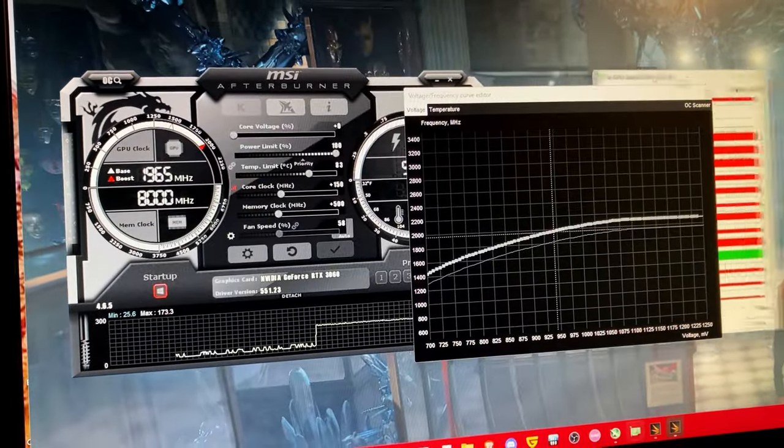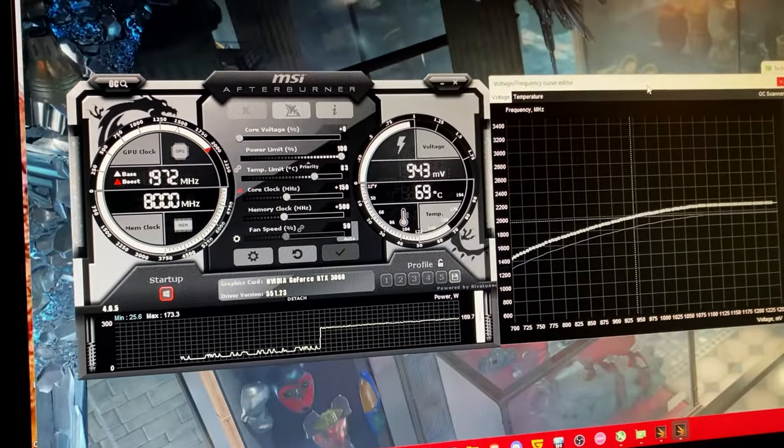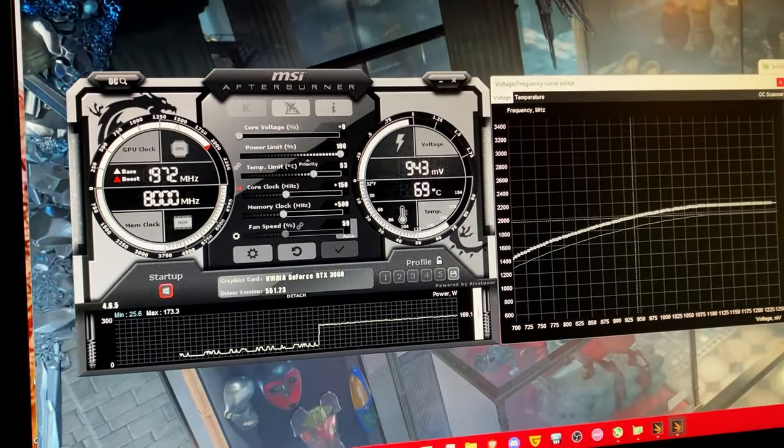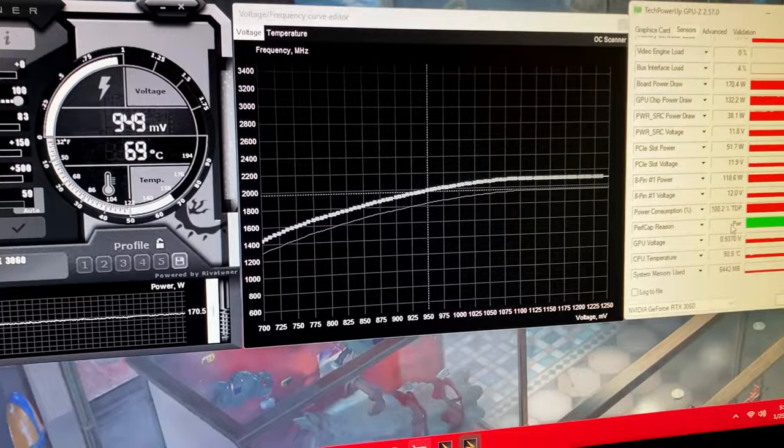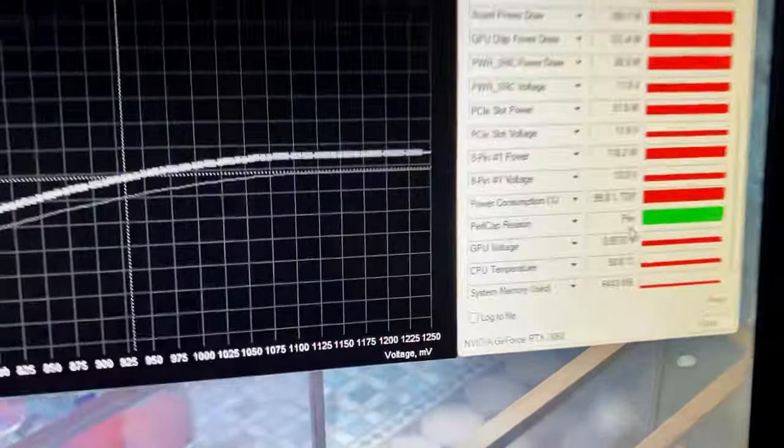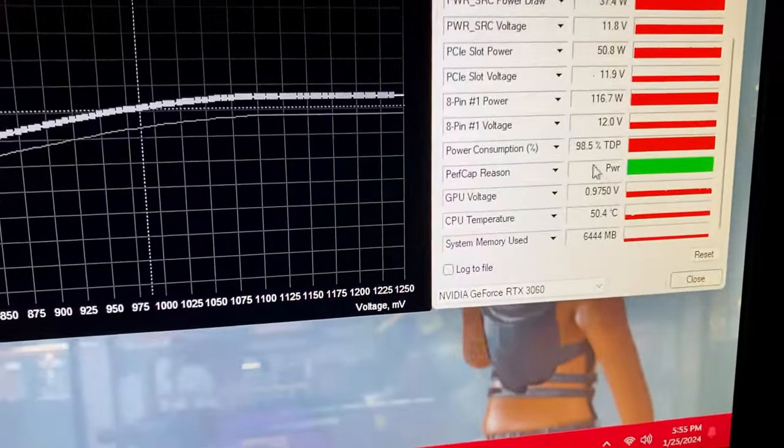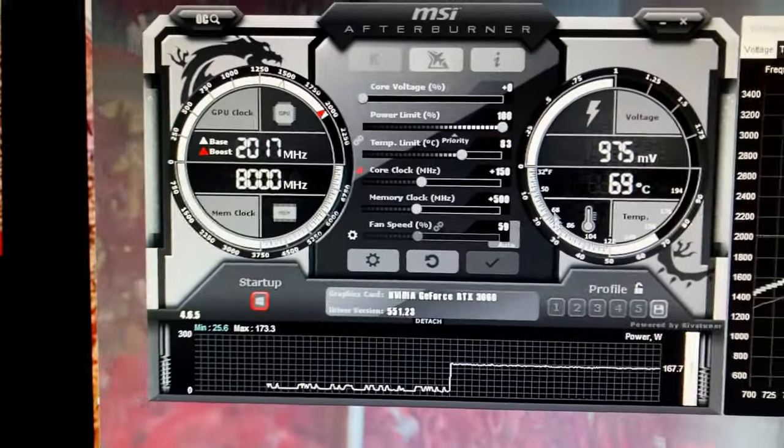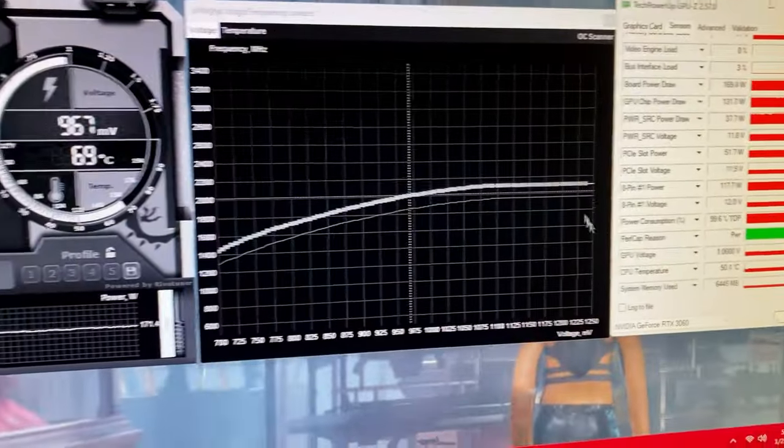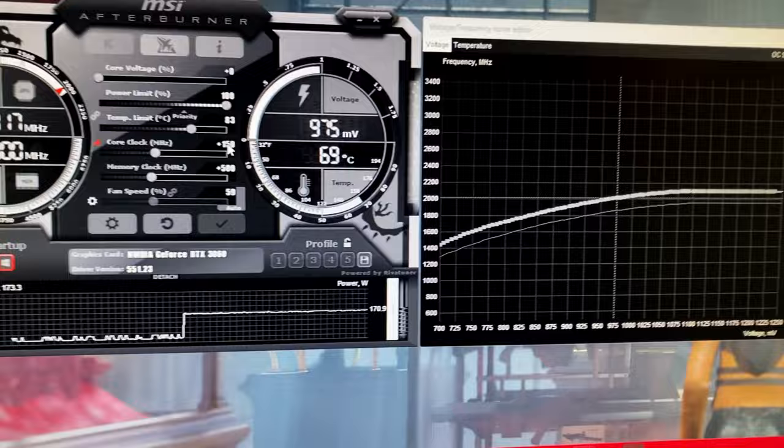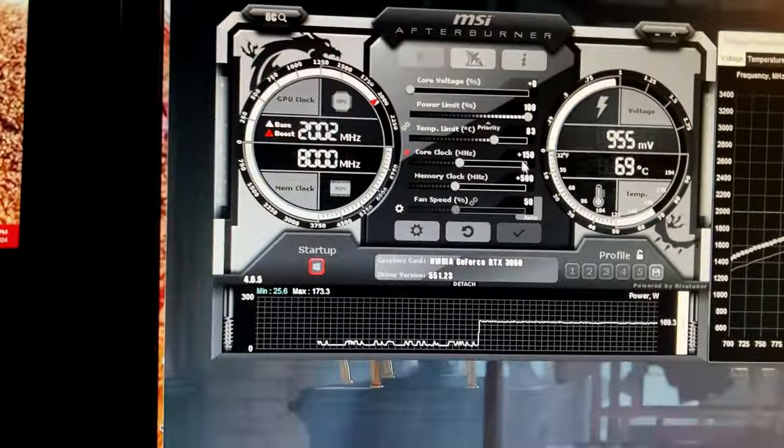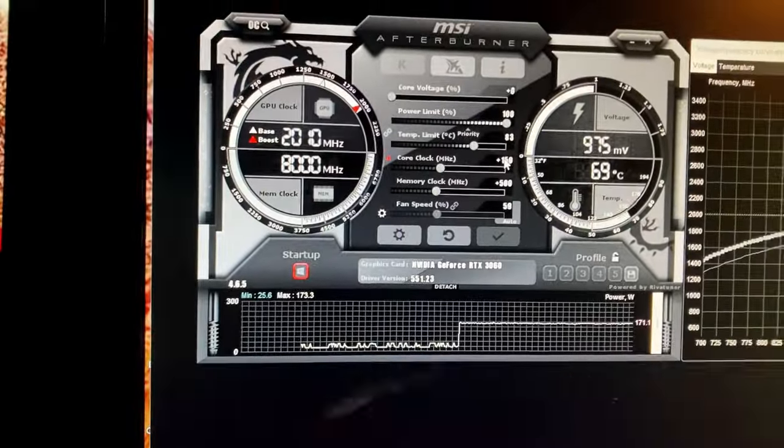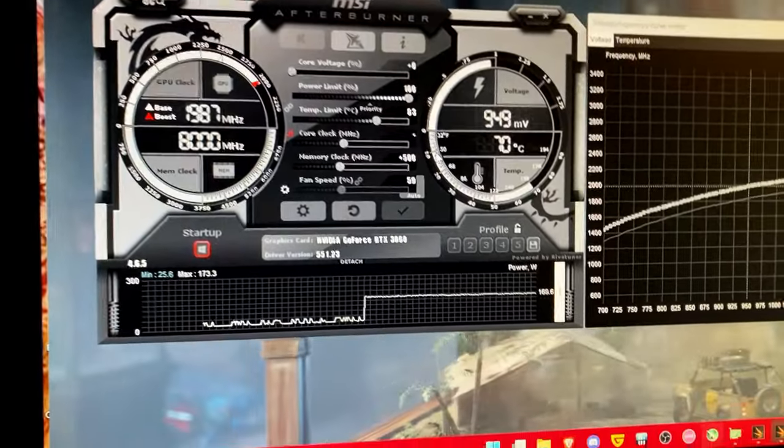And inside of this curve editor you want to have GPU-Z open with the perf cap reason and it should be power and nothing else. If it's anything else then you need to lower the overclock. But if it is only power then you're good to do this.